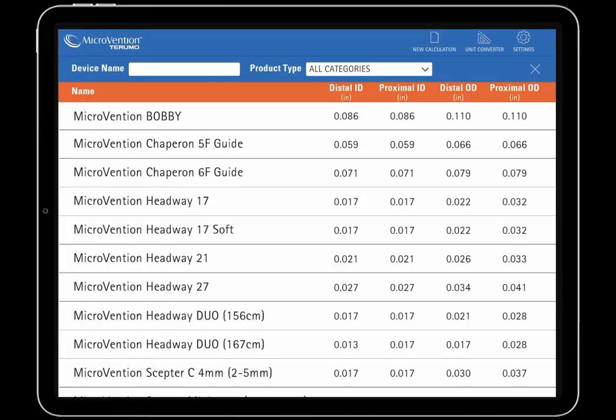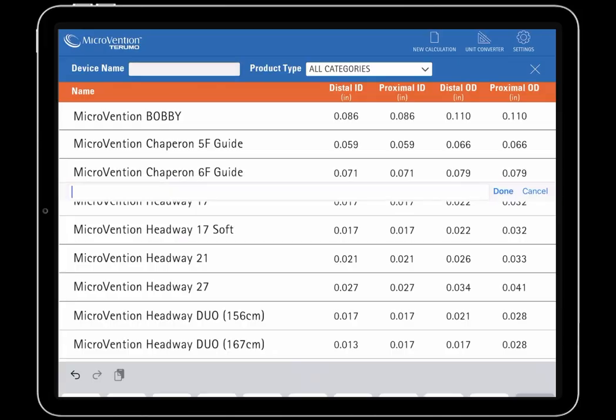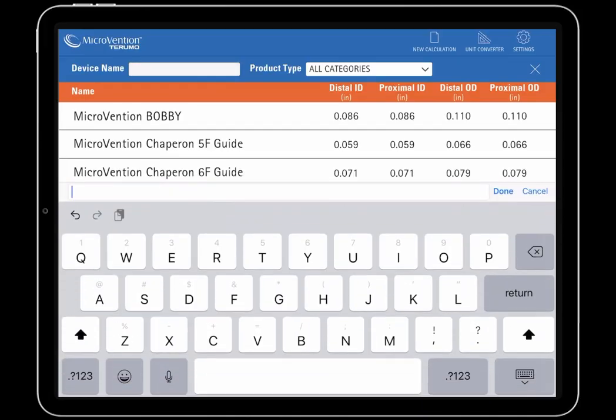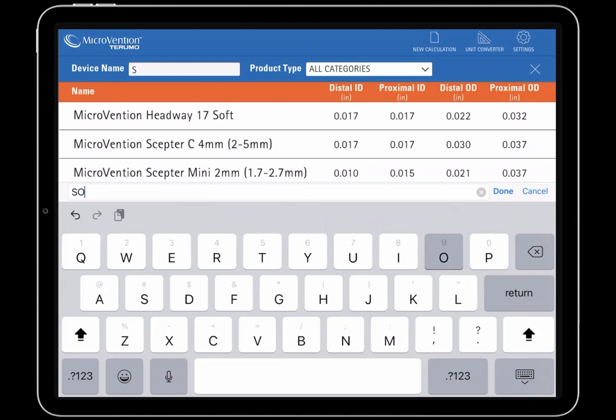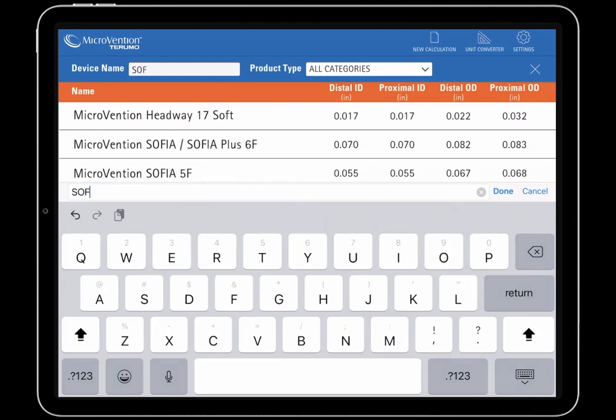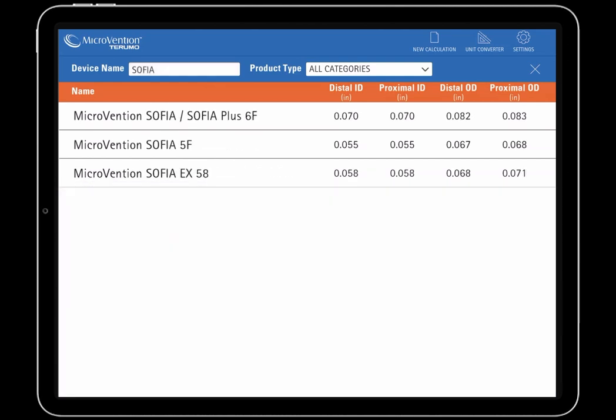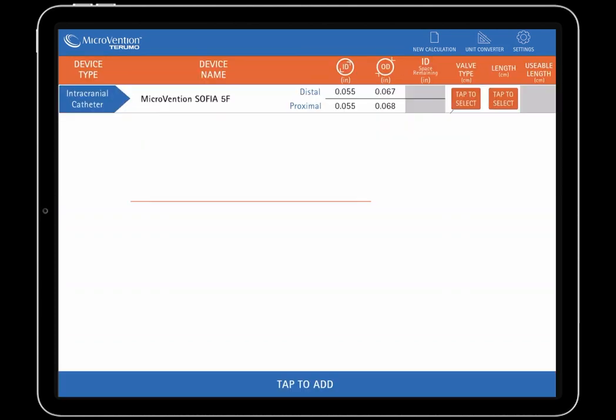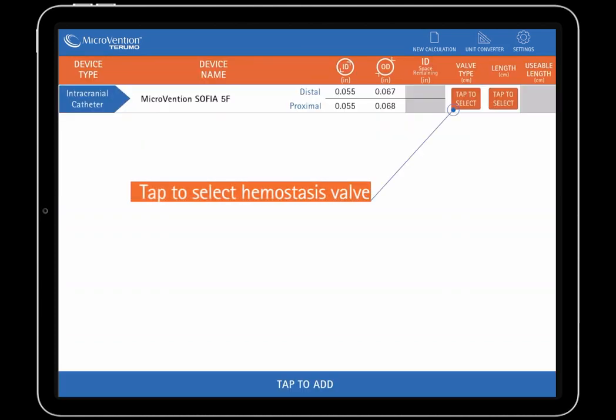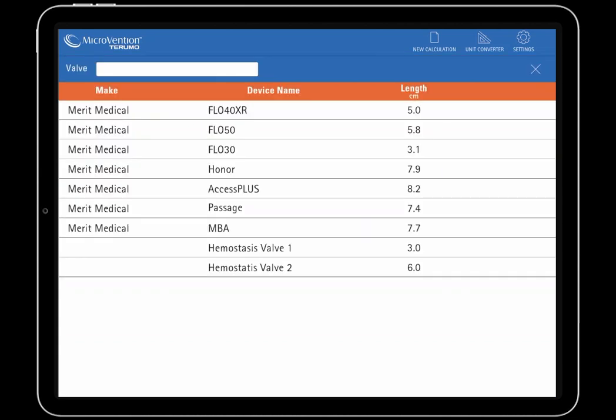Let's jump into case number one. Here we will find out the ID space remaining inside a Sophia 5 French when used with Scepter Mini, and the difference in length between the two. First, we will search for Sophia 5 French and select the device when it's shown.